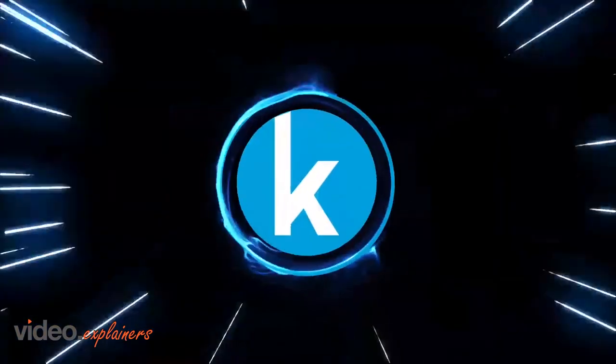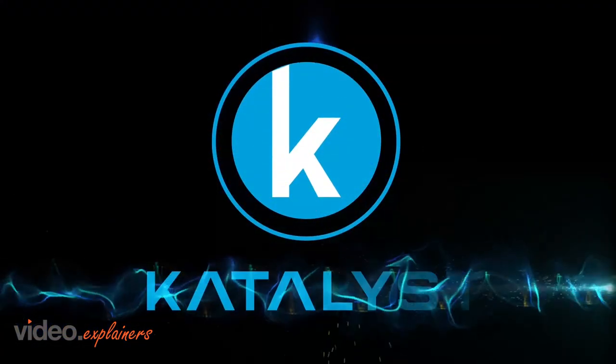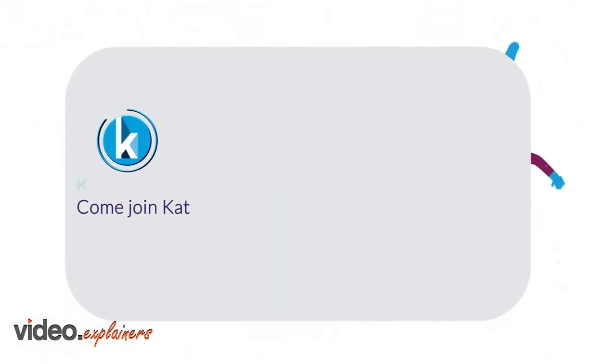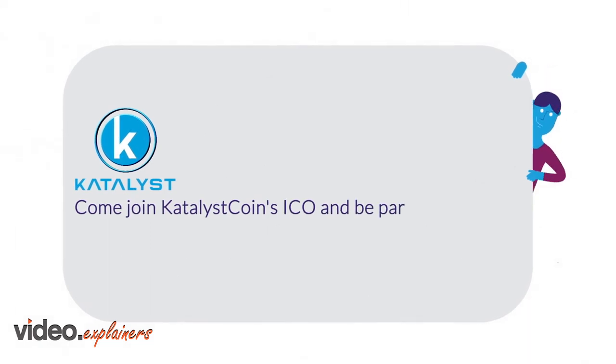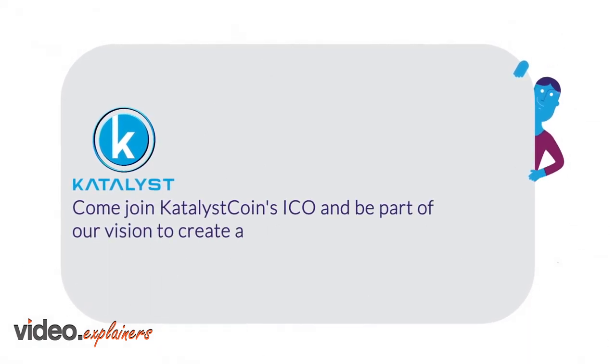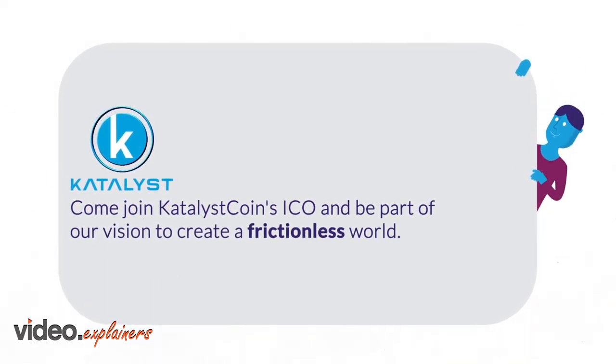This is just part of what we do. Come join Catalyst Coin's ICO and be part of our vision to create a frictionless world.